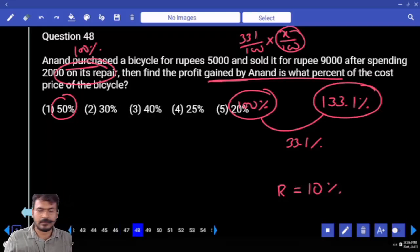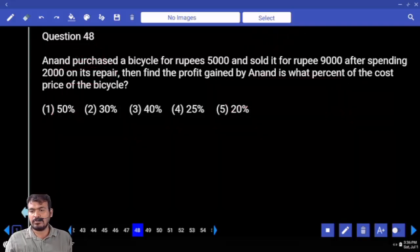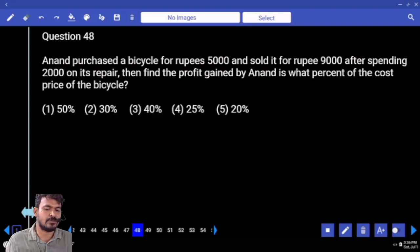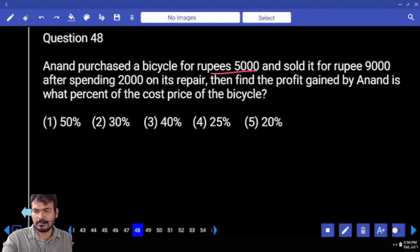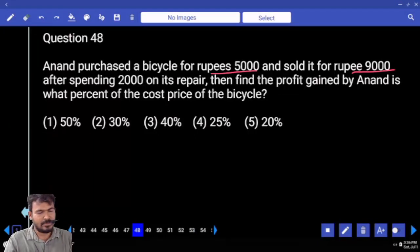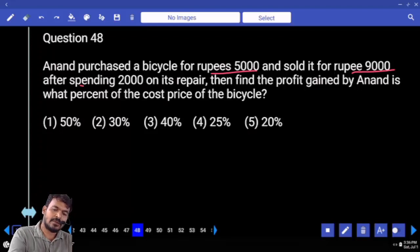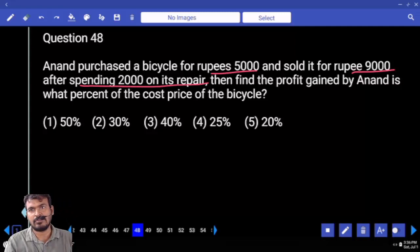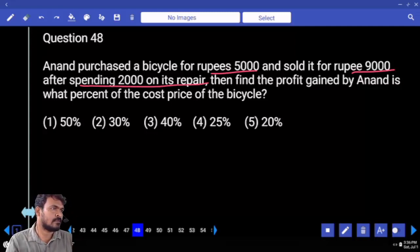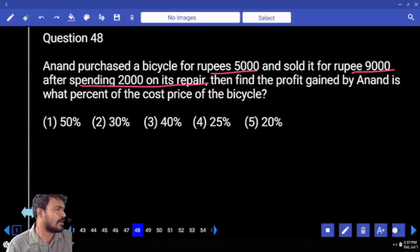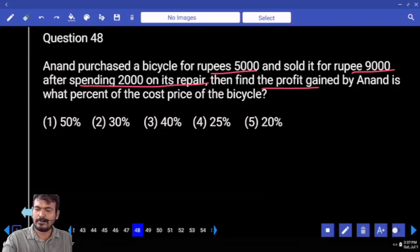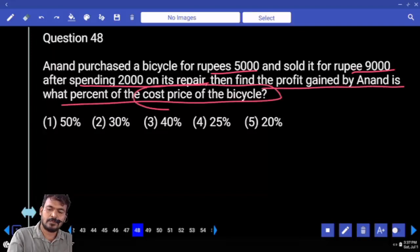Question number 48. Anand purchased a bicycle for 5,000 rupees and sold it for 9,000 rupees after spending 2,000 on its repair. He received 4,000 in apparent profit but actual profit is only 2,000 because 2,000 was spent on repair. The question asks: find the profit gained by Anand as a percentage of the cash price of the bicycle.